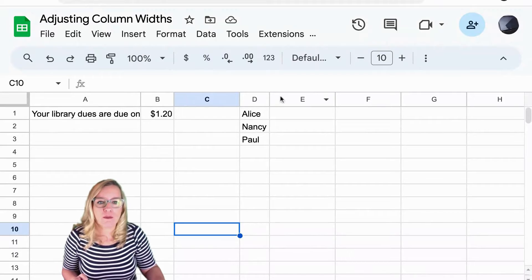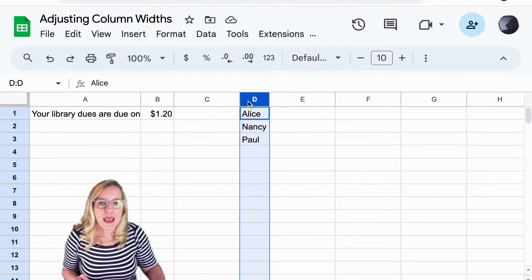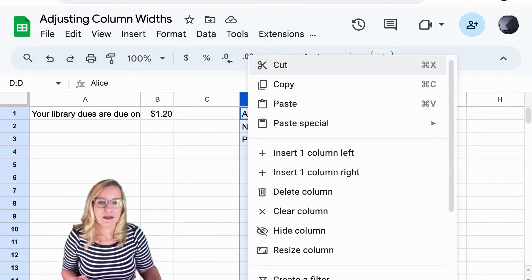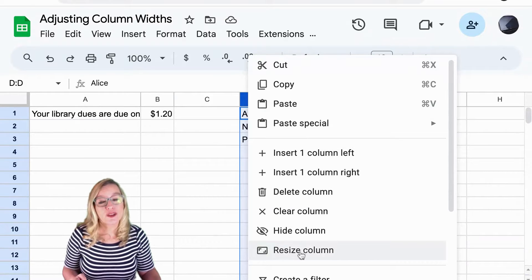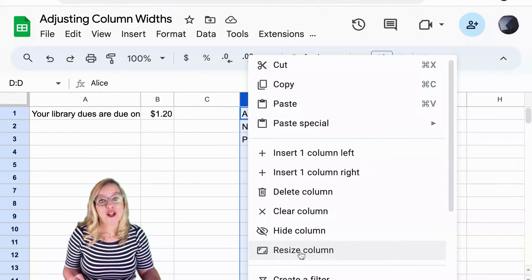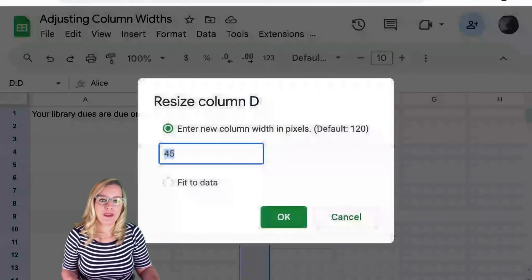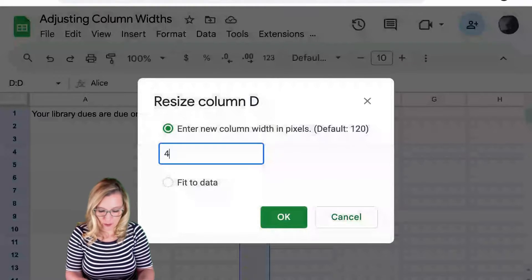So here I am in this column and I'm going to right click and choose resize column. So resize column will allow me to choose the width that I want.